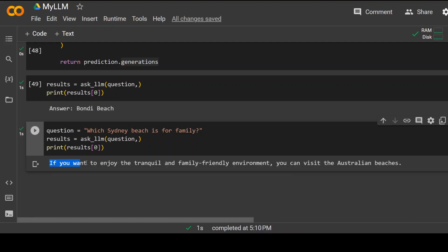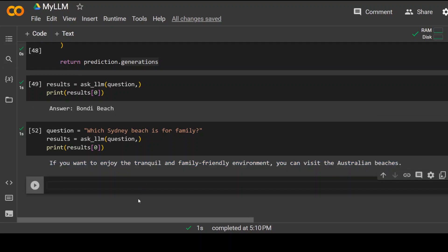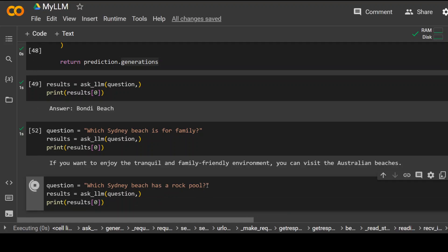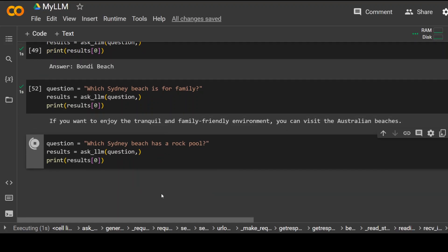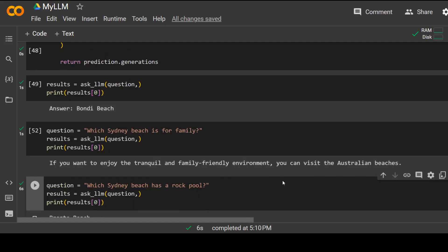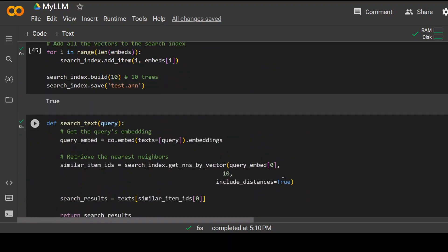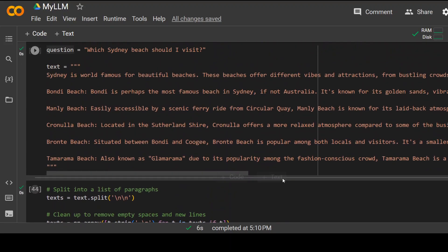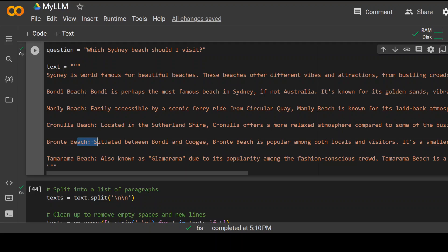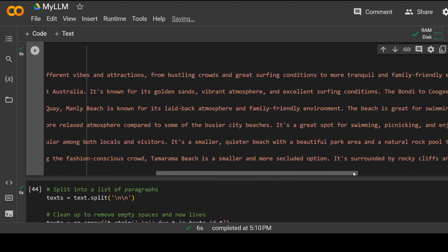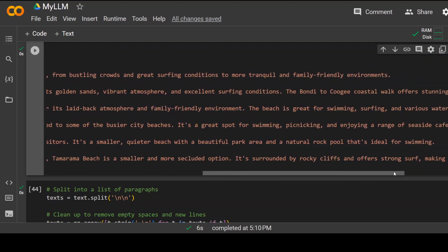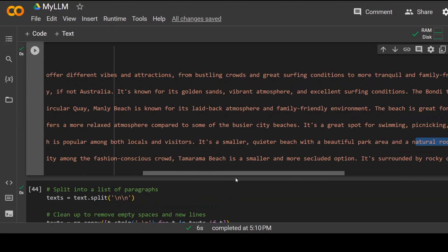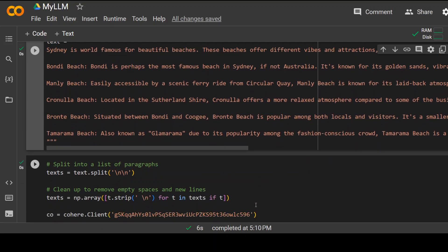You can see that this time the answer is different, but way off. Anyway, let's go with another question. I'm asking it which Sydney beach has a rock pool. Let's check. It is searching the text right now. So it has come up with Bronte beach. Let's go back to my text and confirm if the answer is right. So this is the Bronte beach. And if I scroll to the right, so you can see it mentions the rock pool. So the answer is correct.